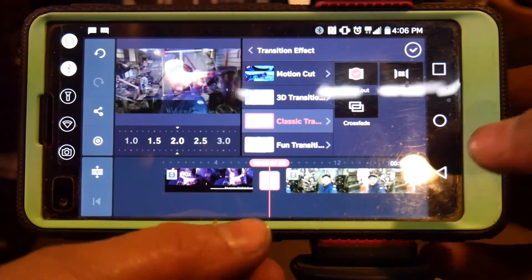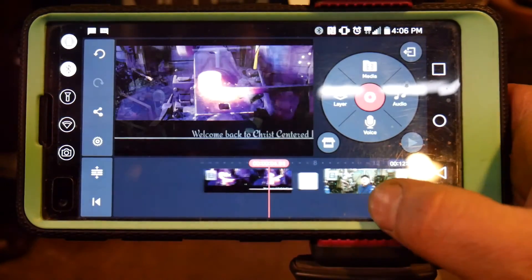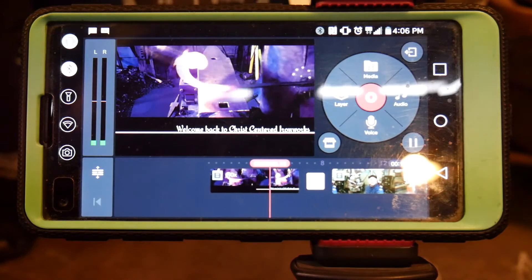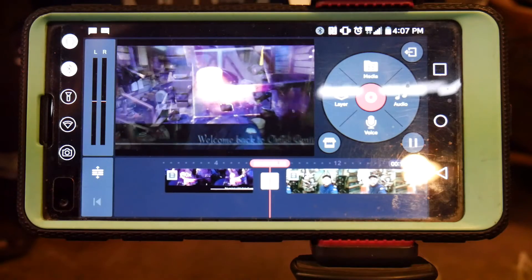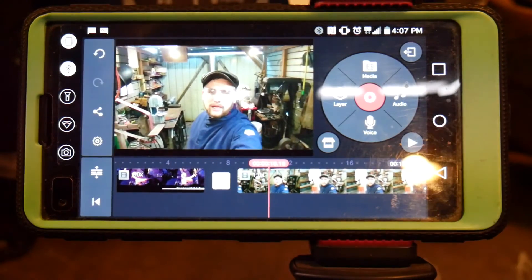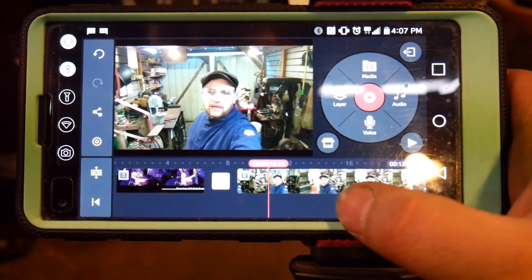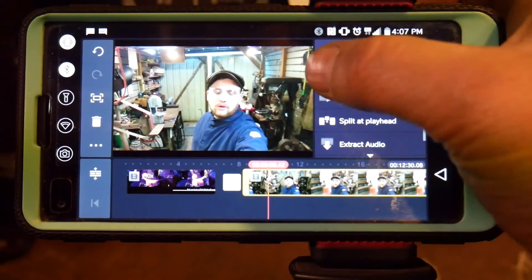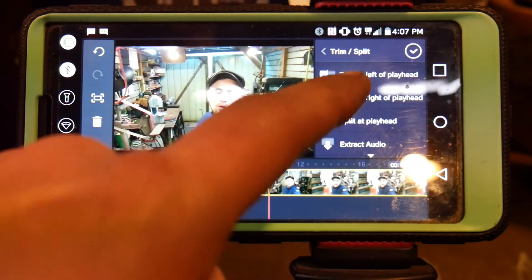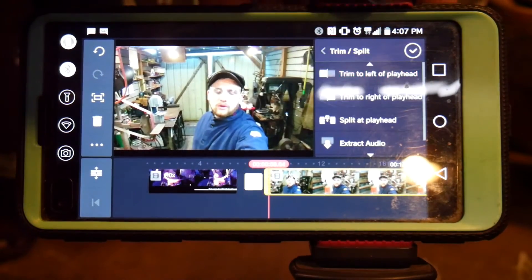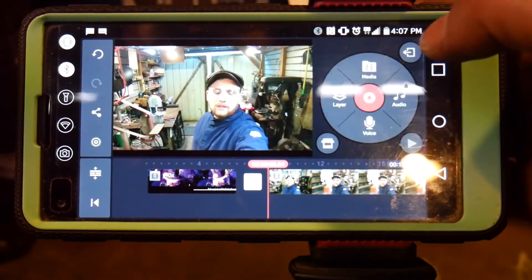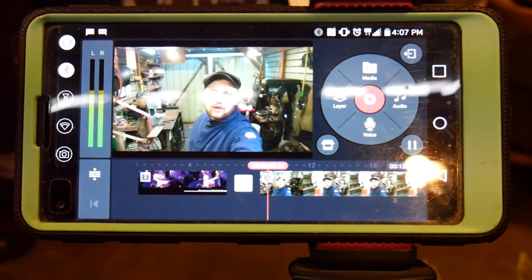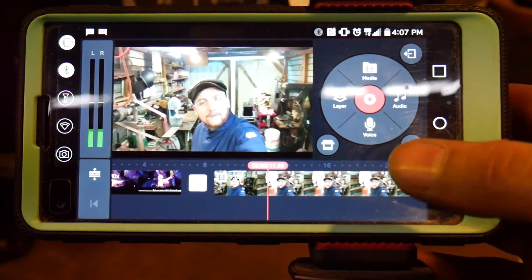So if you've timed your video right — hit the check mark — you should get something that looks like this. Okay, see how there was too long of a pause there? So now, since I said 'hello everybody welcome back to the workshop,' I'll touch it and I can trim to the left of the playhead, which is this little red line, or trim to the right of the playhead. I'll do left of the playhead and it'll get rid of that dead air space. Hit the check mark.